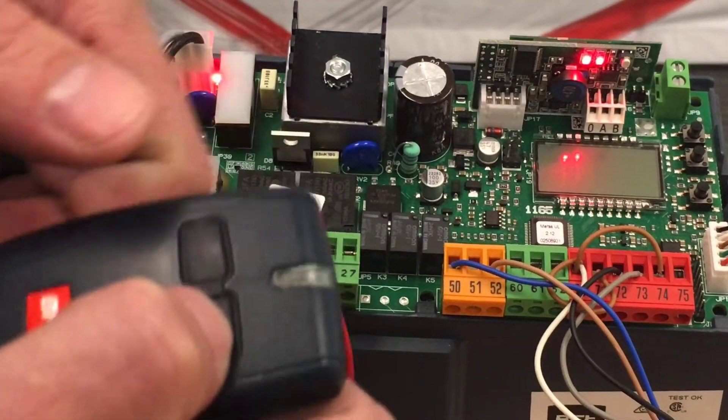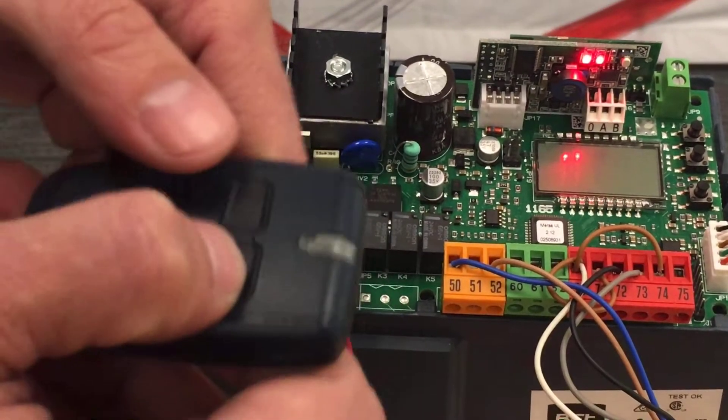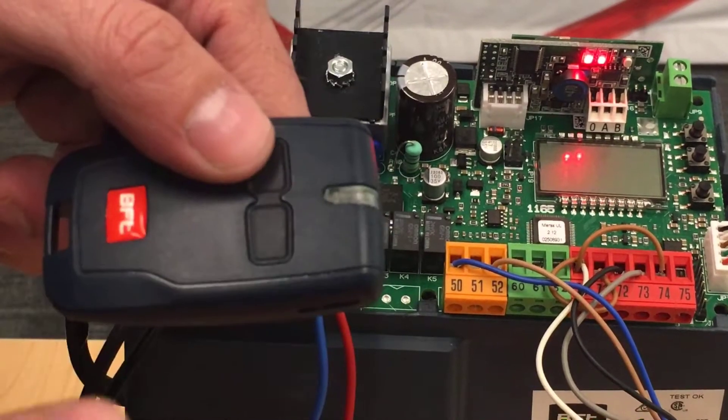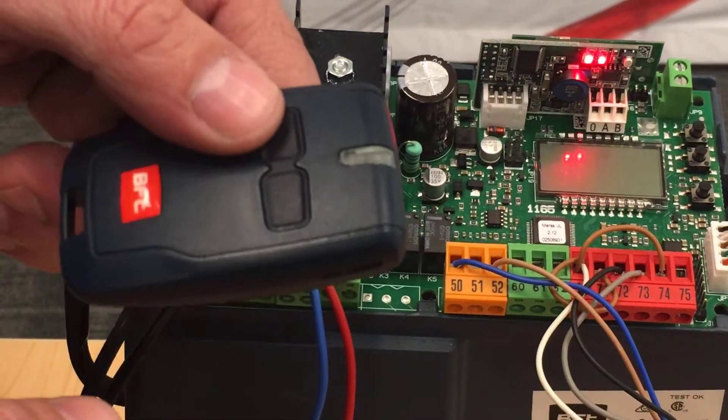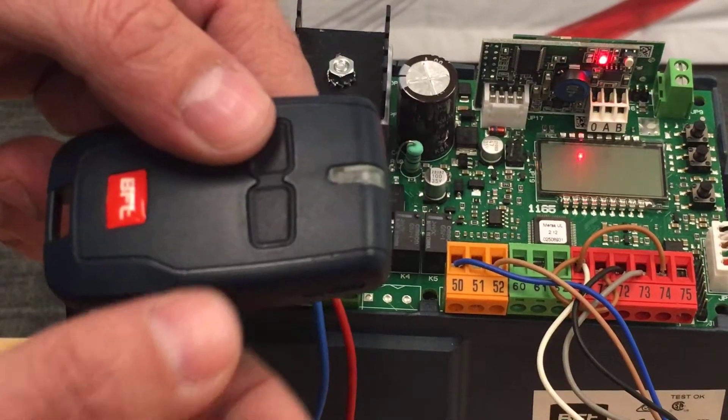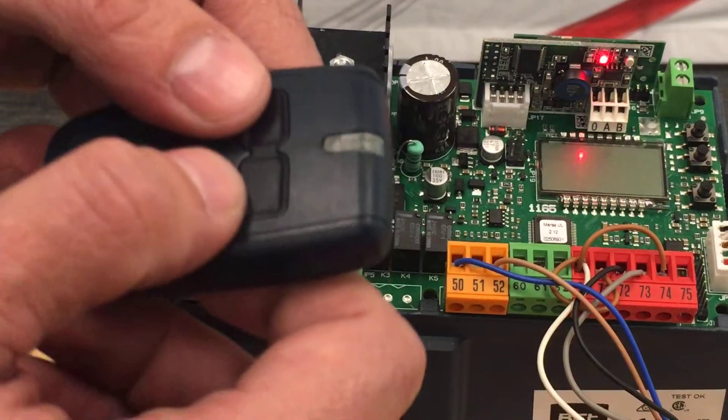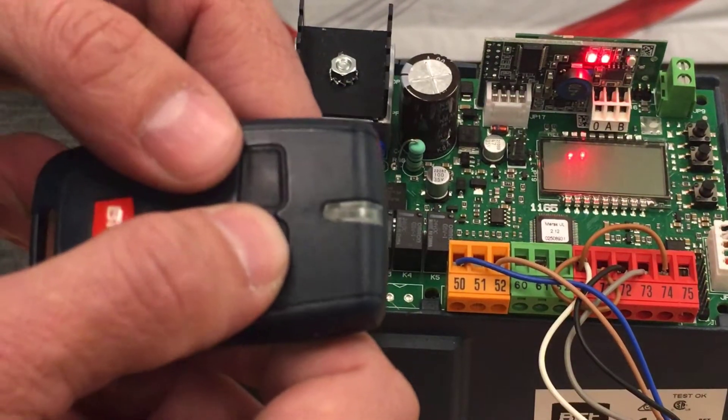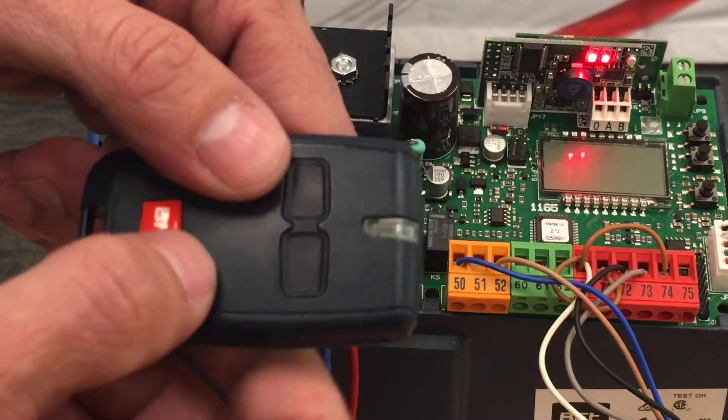Hey everyone and thanks again for joining us for another BFT training video. Today we are focusing on the middle but what we're doing here is programming the pedestrian command so you could have one button to open the gate completely.